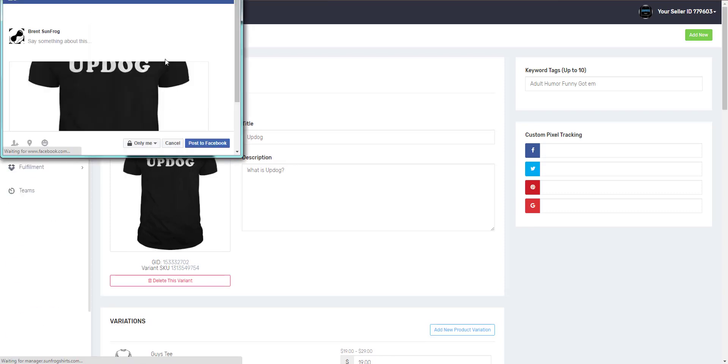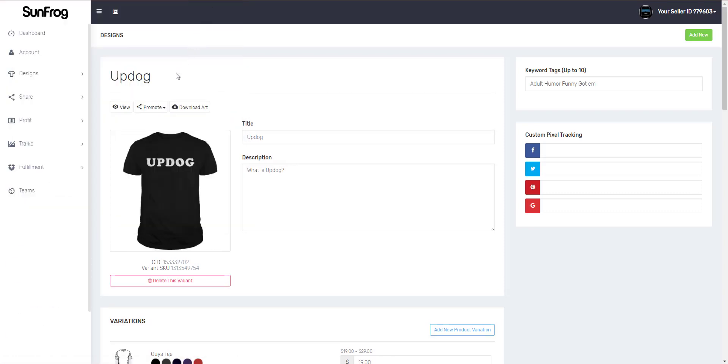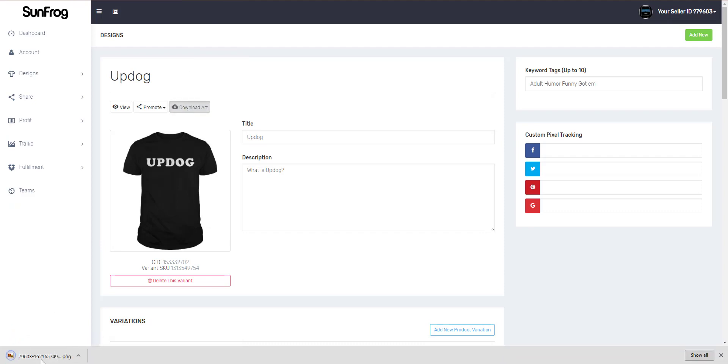You'll be able to promote to Facebook with one click. As the new manager we gave our users the ability to download the art file that they used to upload this product.